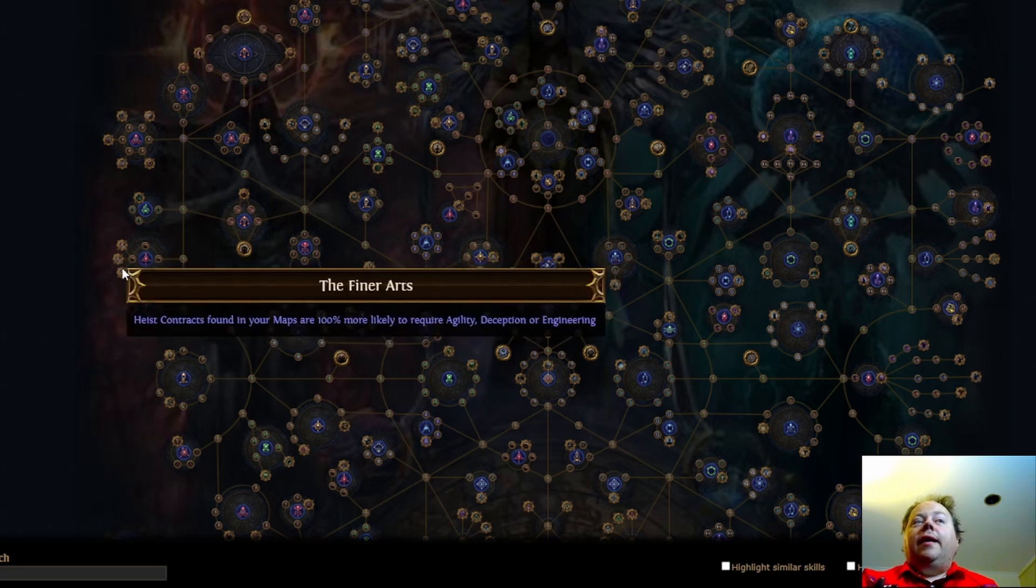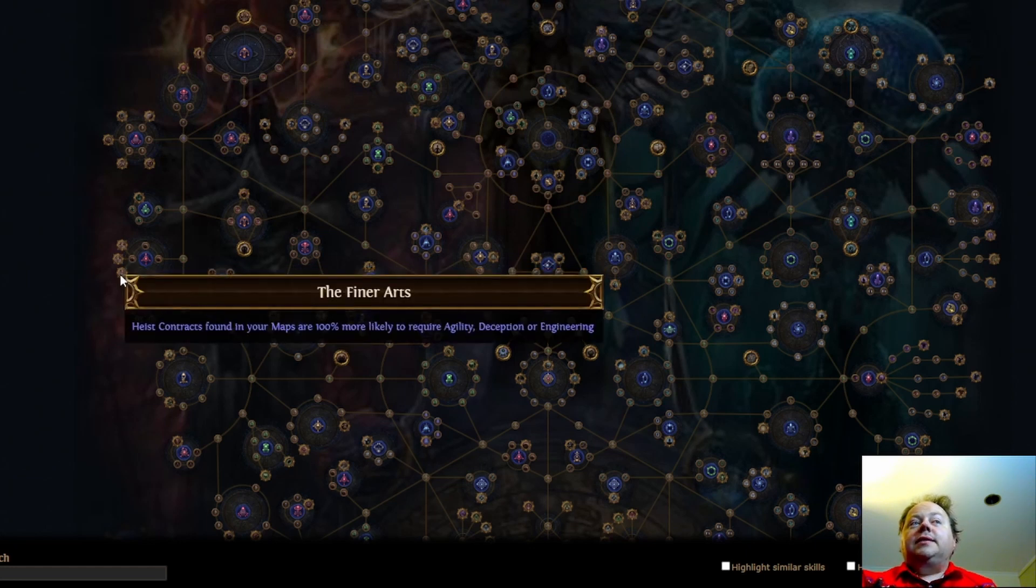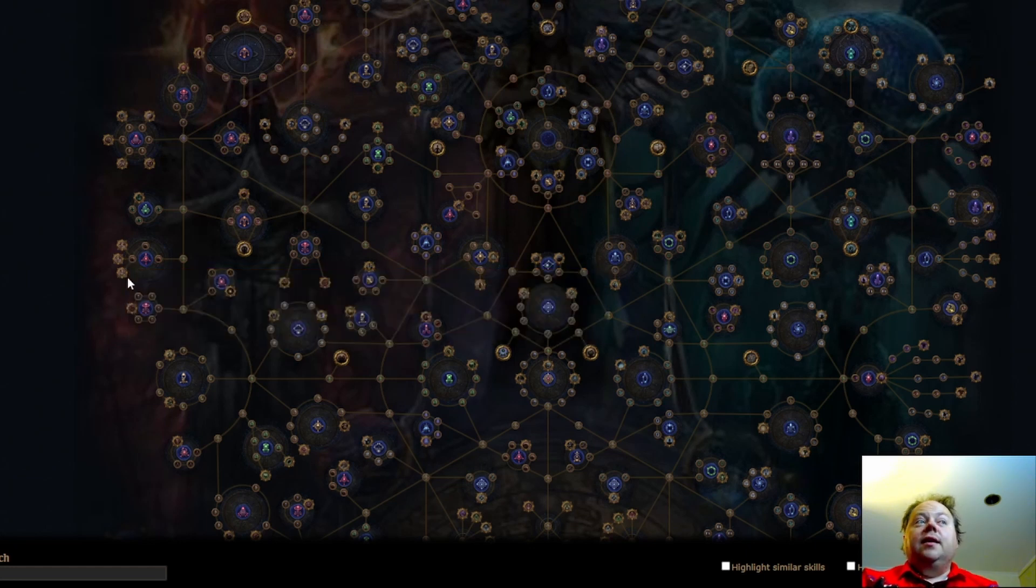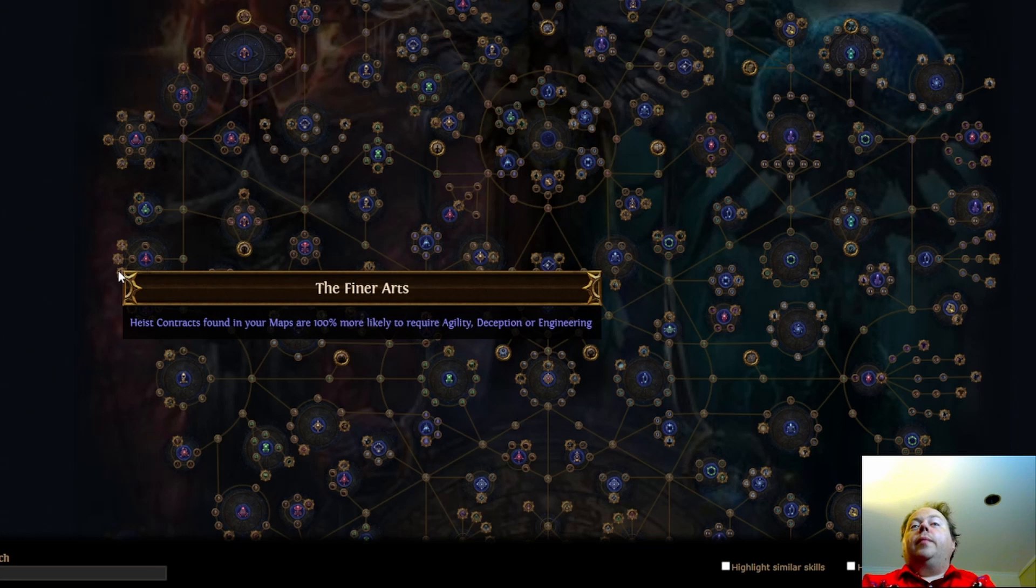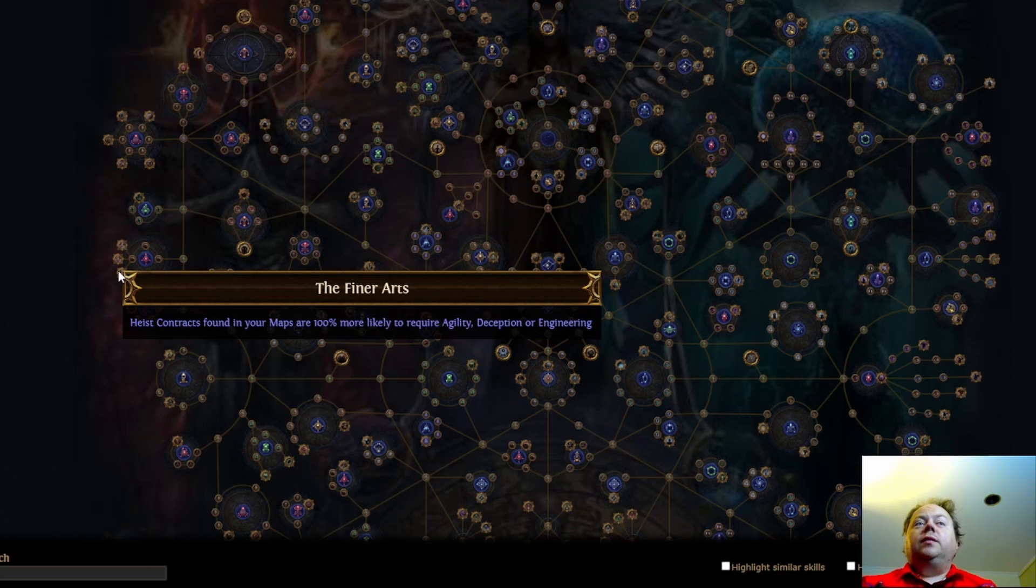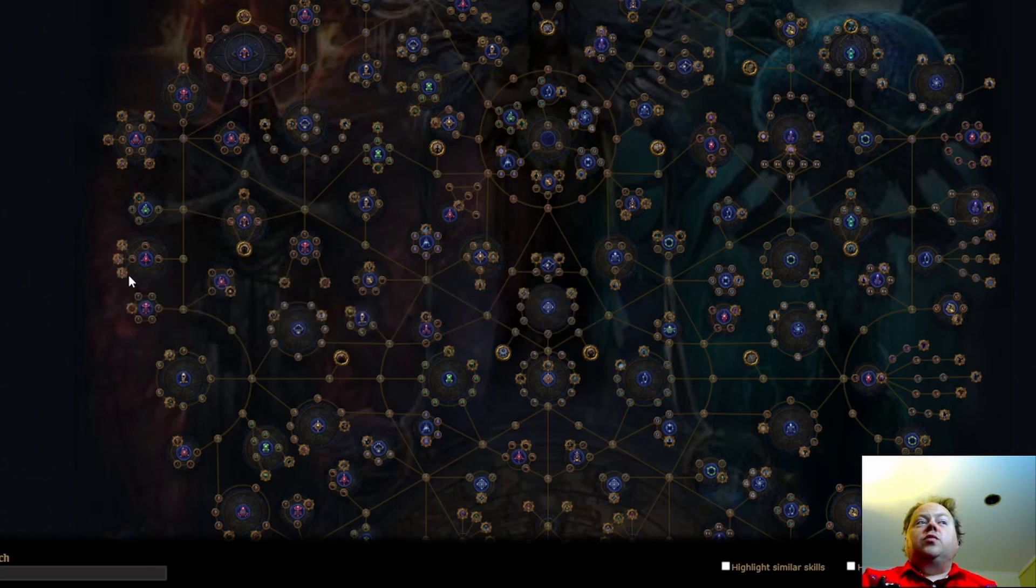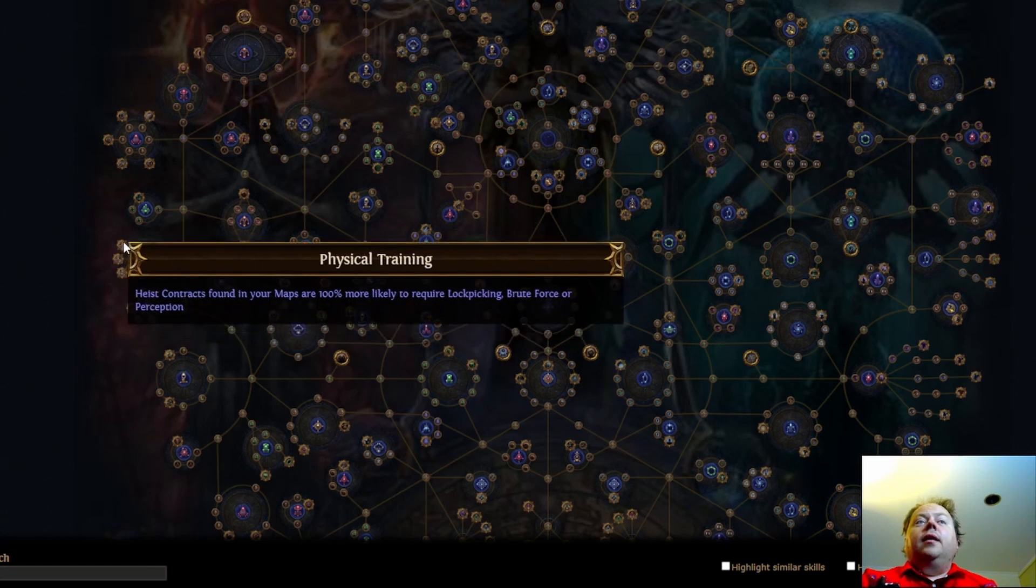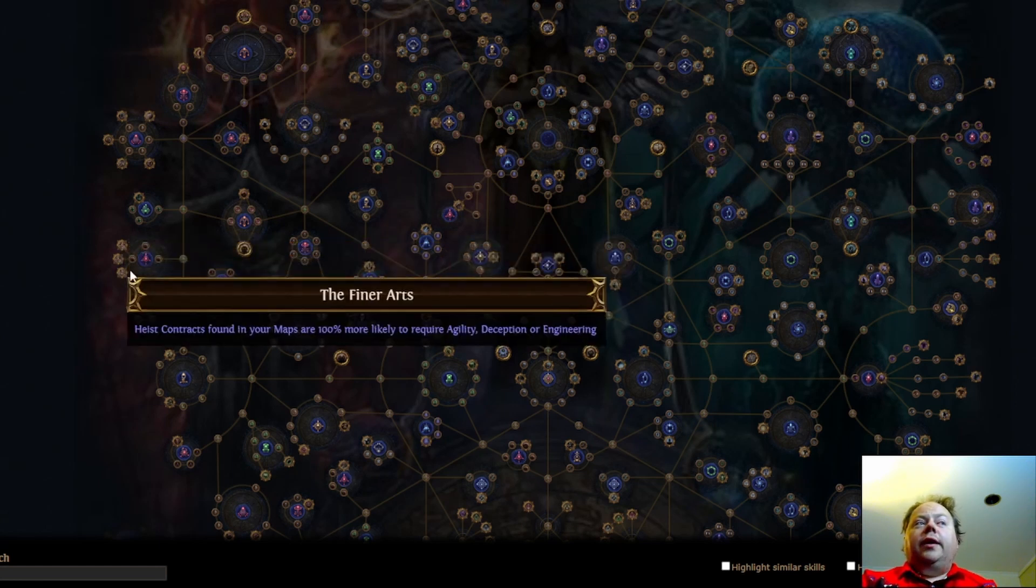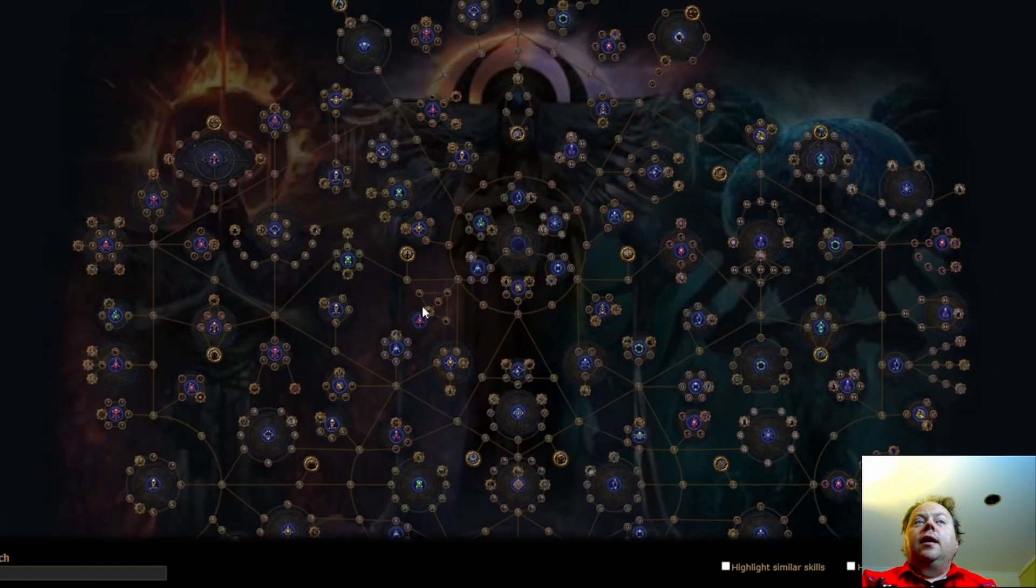Now, Deception is arguably the very best of the contracts. That's the ones that give you a lot of stack decks. Also, that facilitates having Gianna no matter what level the contract is. And also has just a bunch of other things going for it. They tend to be the fastest to run as well. That's Deception. Agility is reasonable. Engineering is pretty bad. And this cluster is reasonable though. I could see myself taking it if I wanted to run a lot of heists this league.